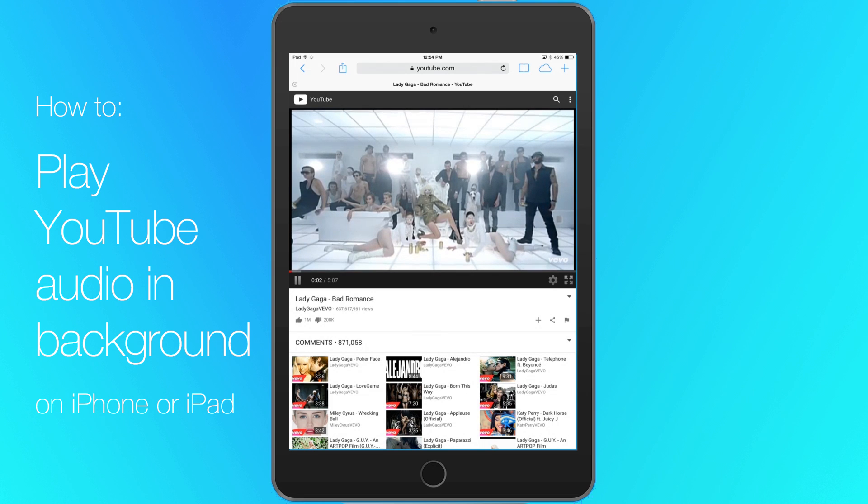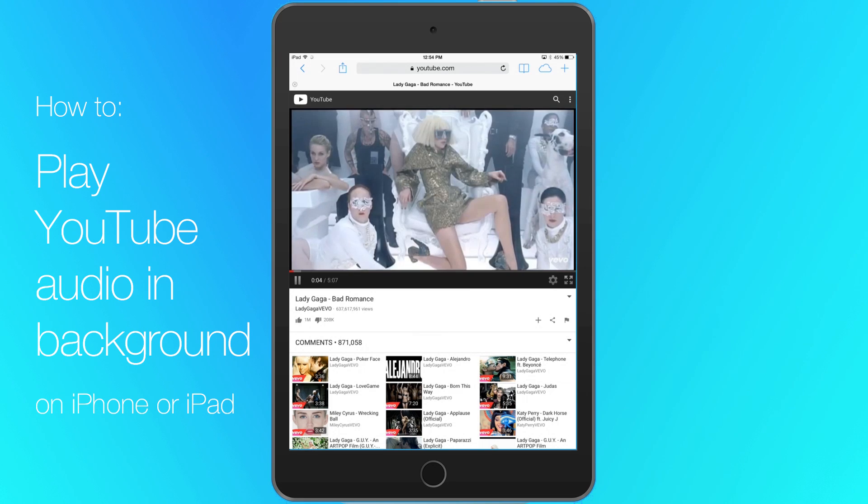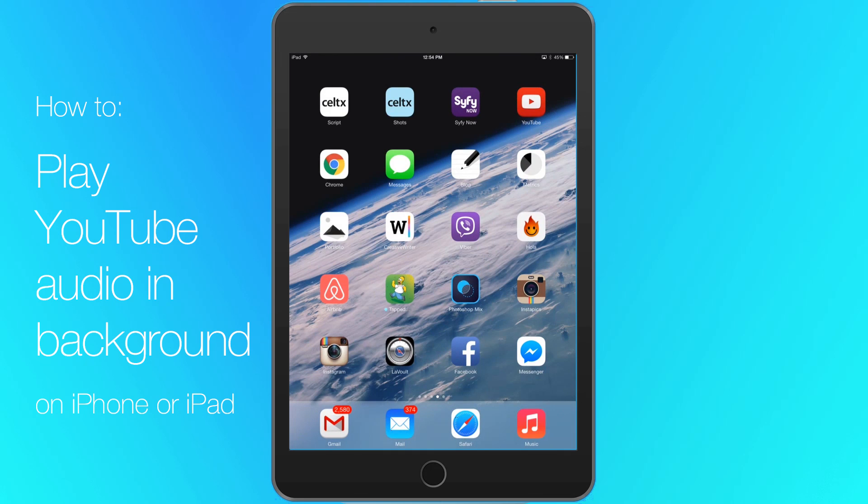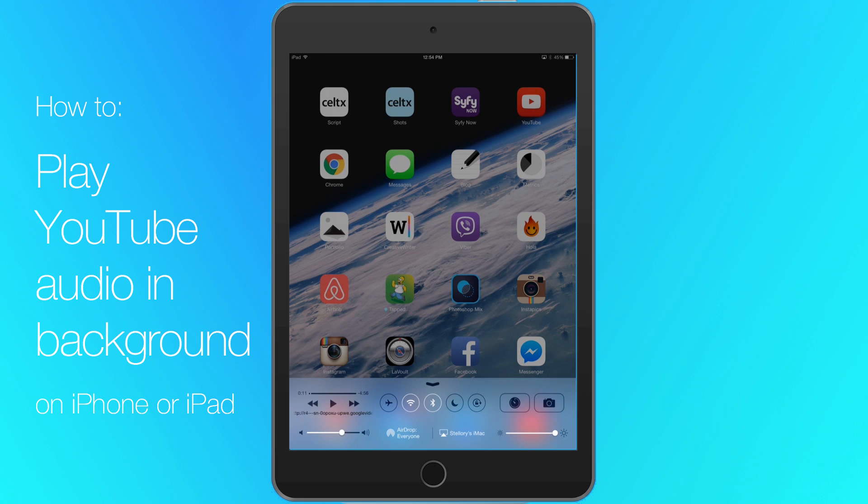Press your device's home button to return to the home screen. The music will stop, but swipe up from the bottom to display the control center. Tap the play button to continue playing the audio from the YouTube video.